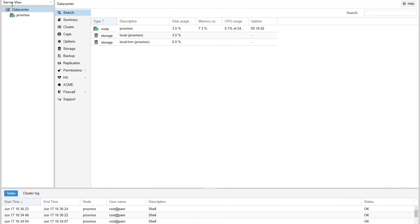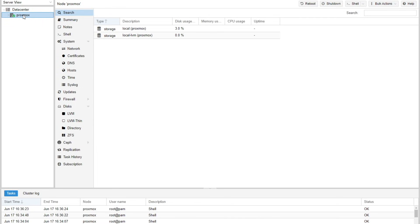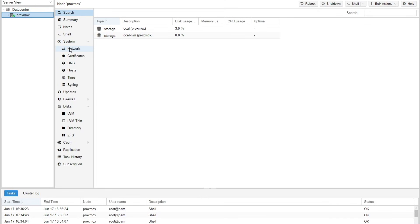We're logged in. Right now we're looking at the data center perspective, which as of right now we only have one server installed, and that is our server called Proxmox. I'm going to click on that server and immediately you can see all of the options change. Instead of being global options for the whole data center, we're going to move into the options for that specific server, and right underneath this system section is the network.